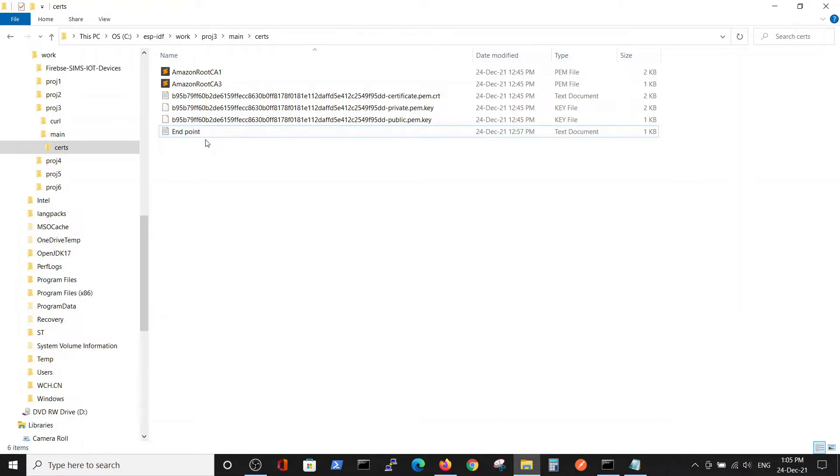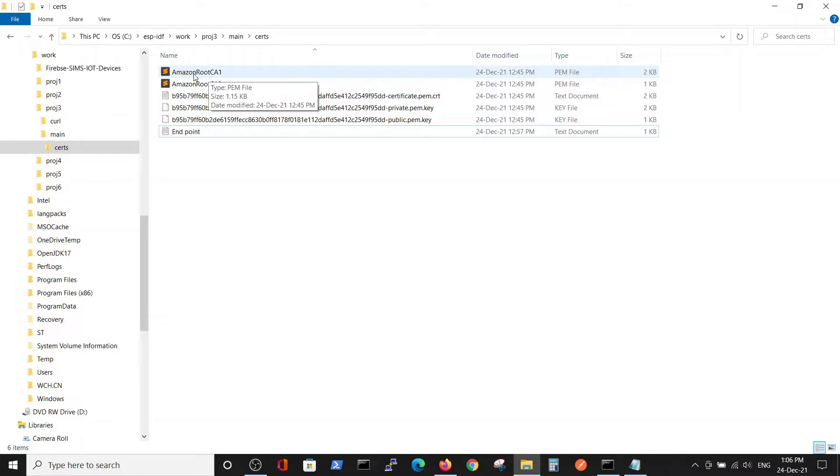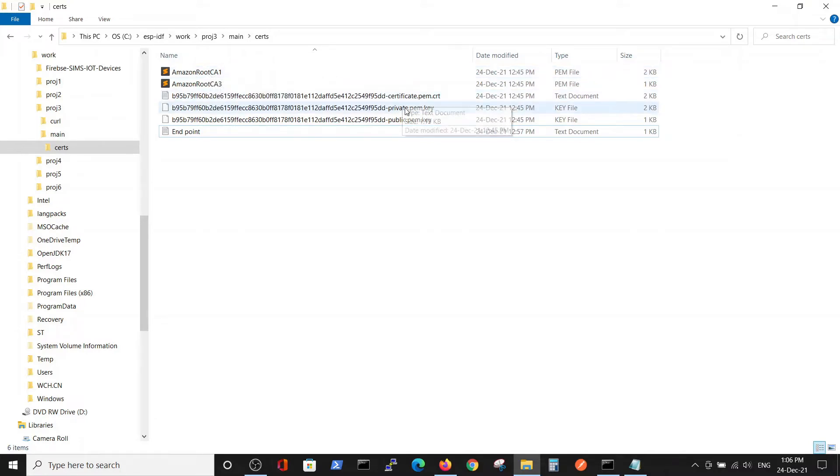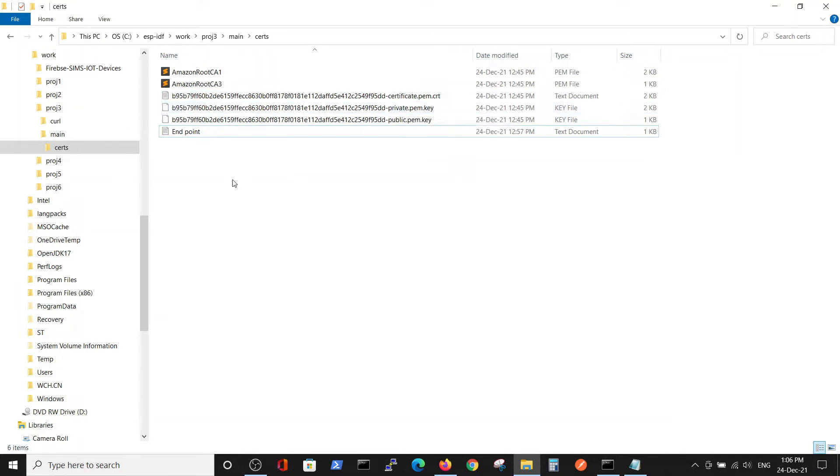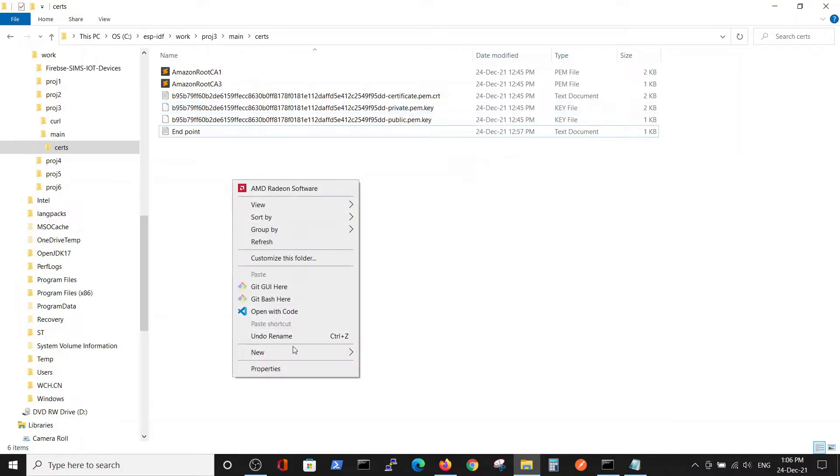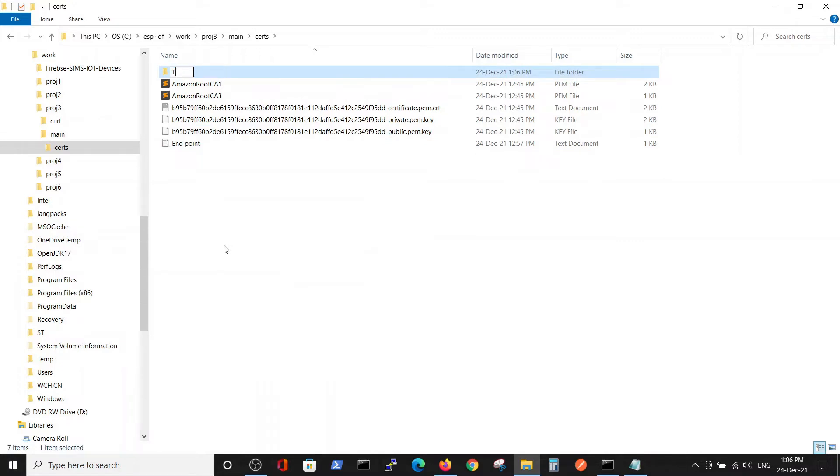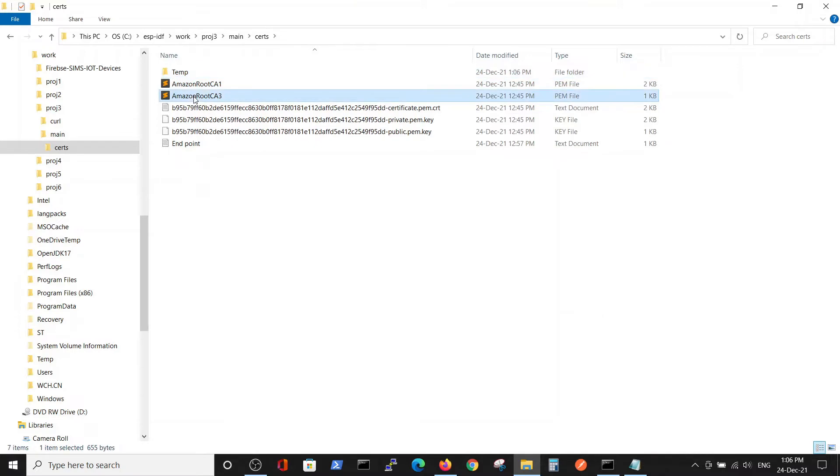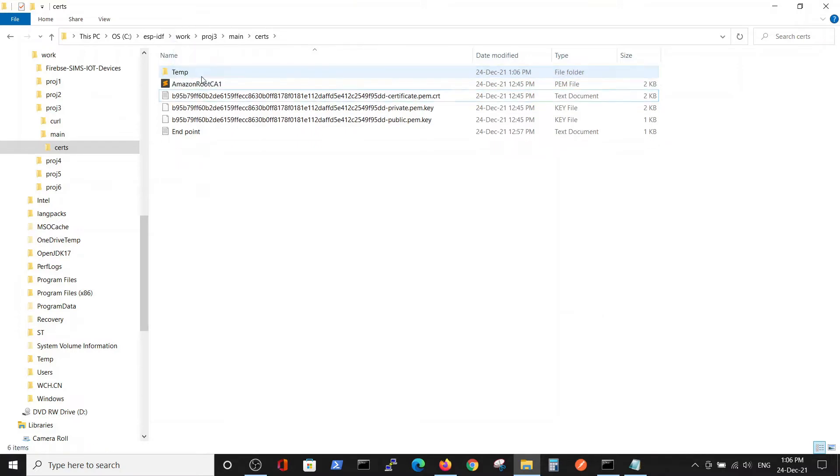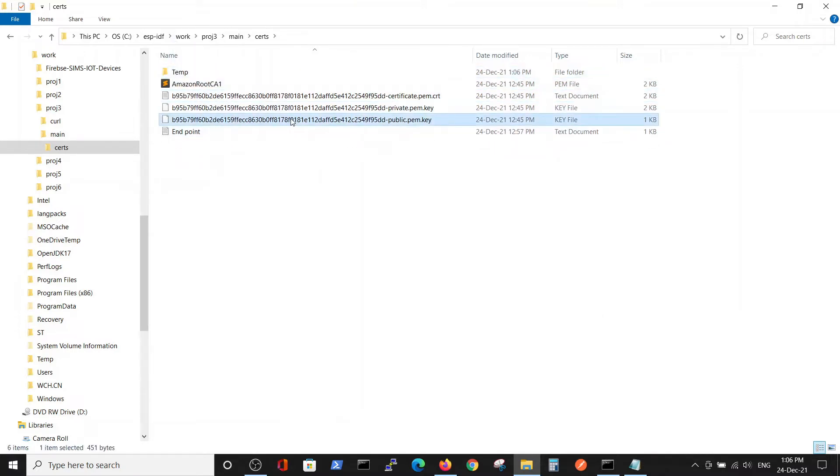Let's look at the certificates we downloaded and our file with the endpoint. We have three significant files: Amazon root CA1, certificate, and private key. We can put the other two files in a temp folder because we don't need them at this stage.